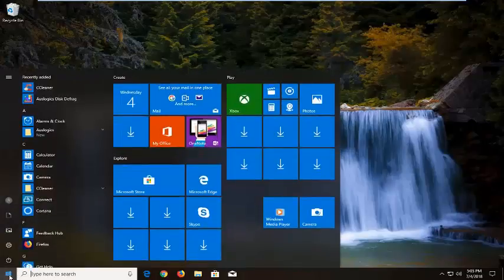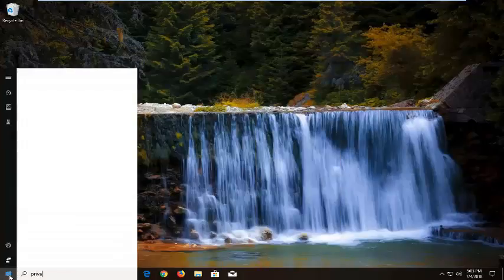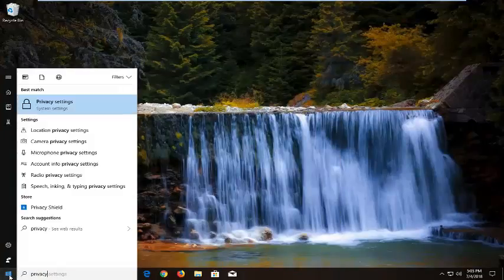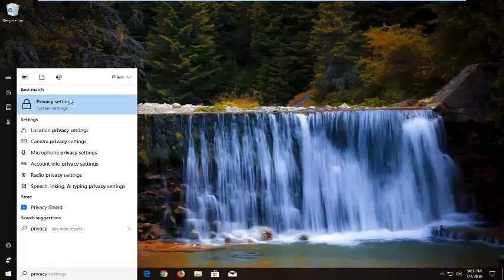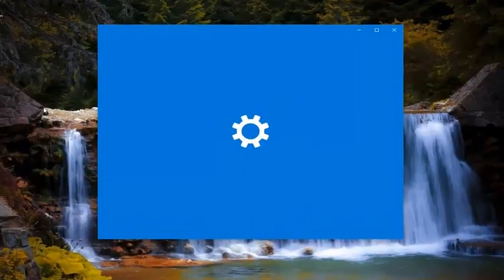Open up the start menu. Type in privacy. Best match should say privacy settings. You want to left click on that one time.